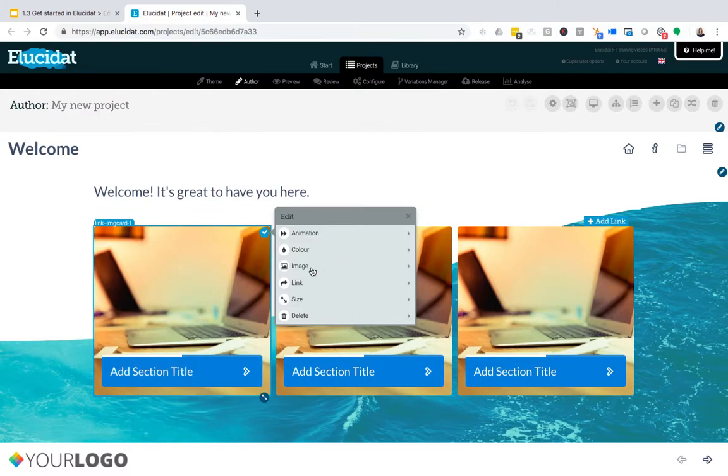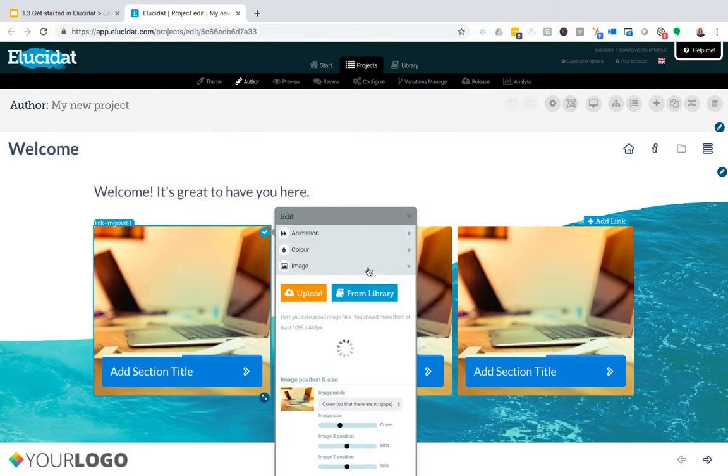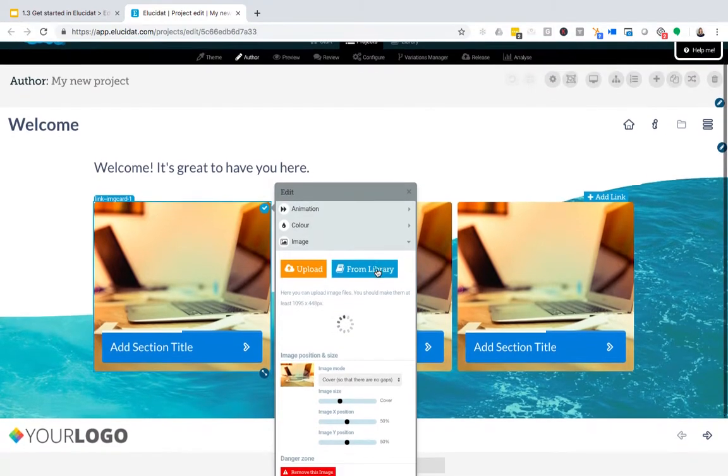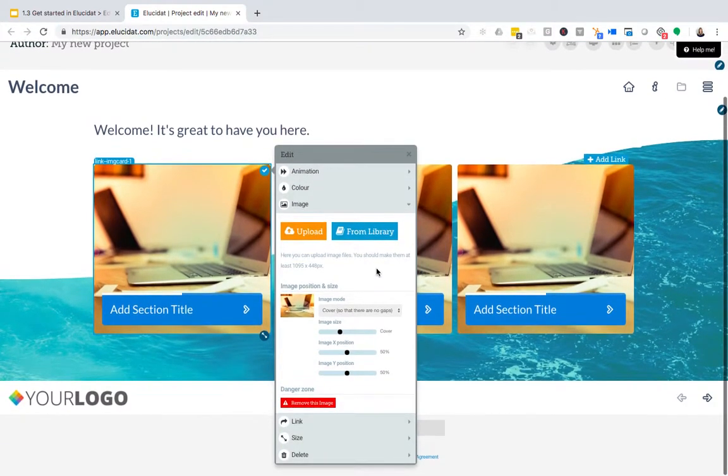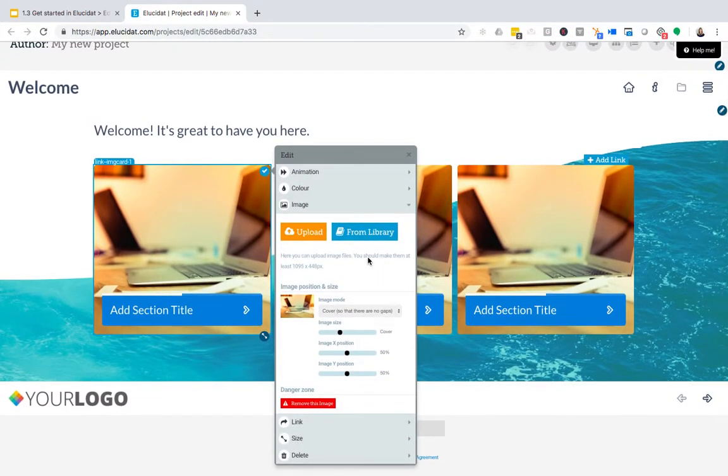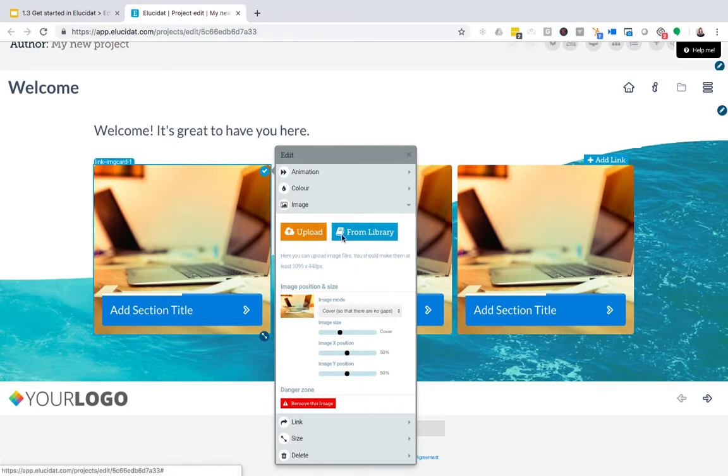The main one that you're going to need is the image itself. When I click that, I've got two main options for adding an image into this area: either uploading from my computer or choosing one from the library.